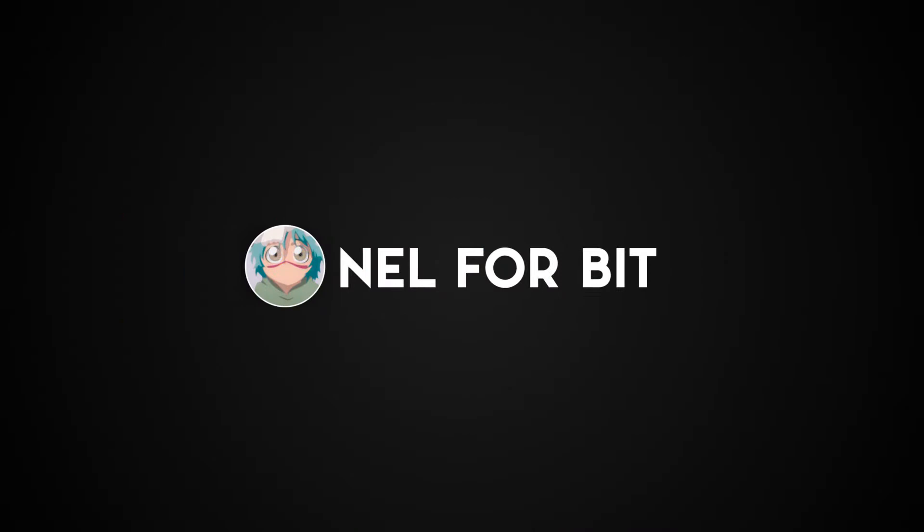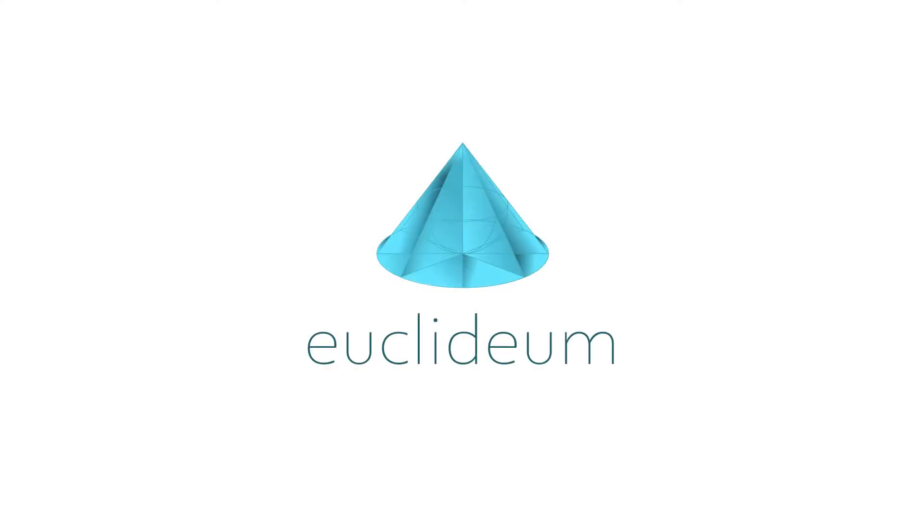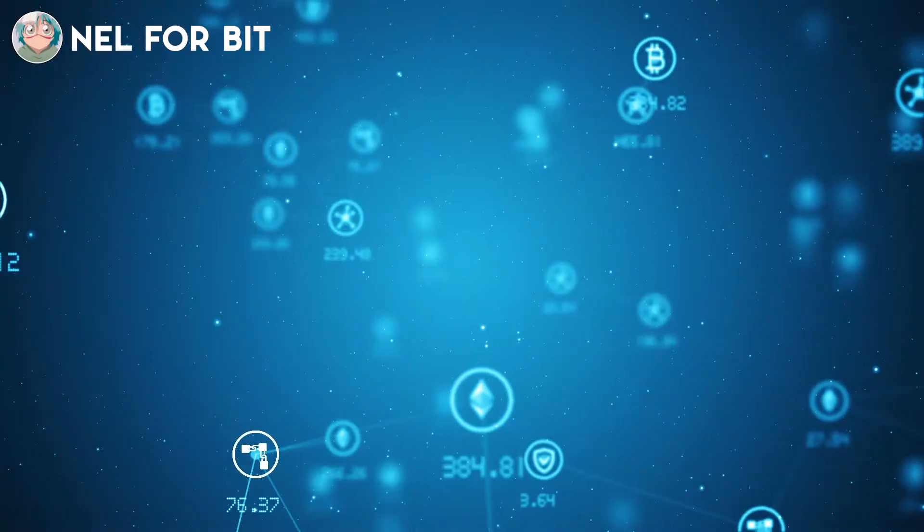Hello, you are on the Nelfabit channel. Today we will talk to you about the Euclideum project.